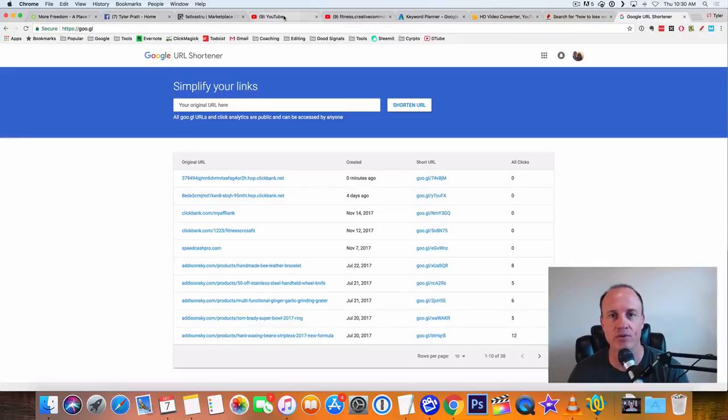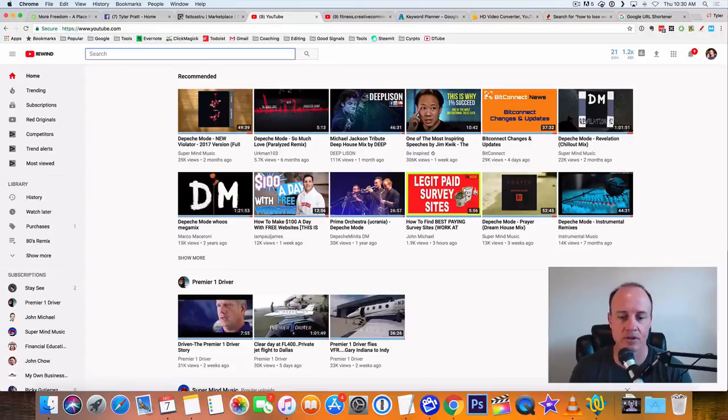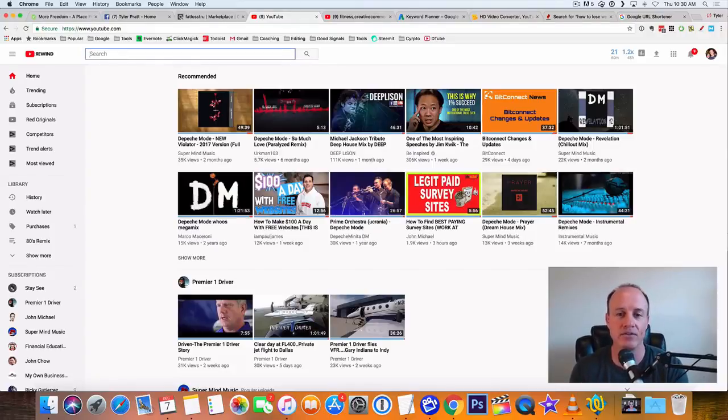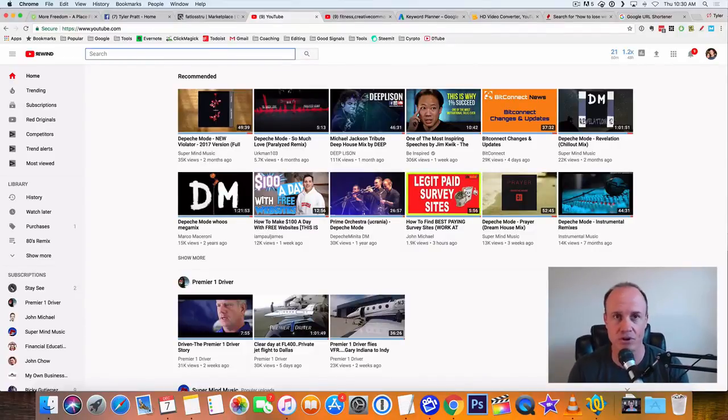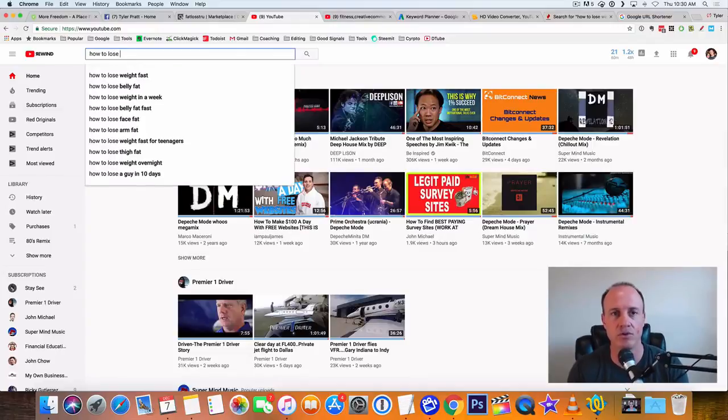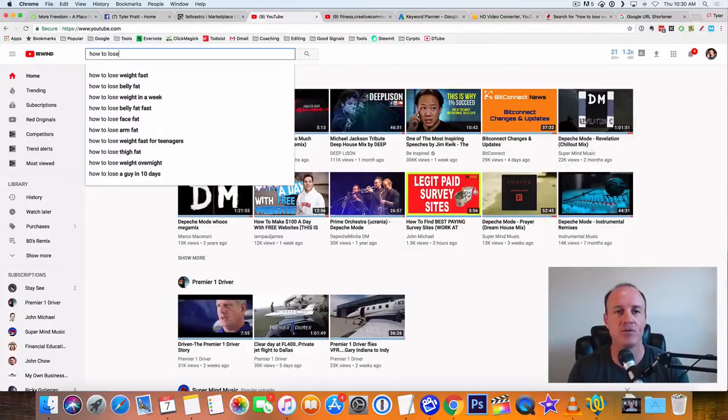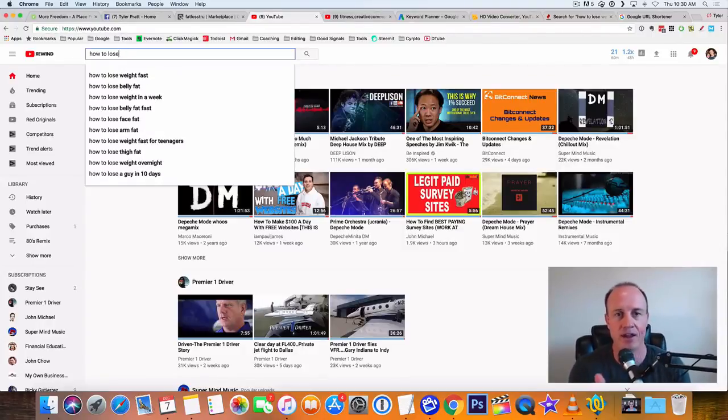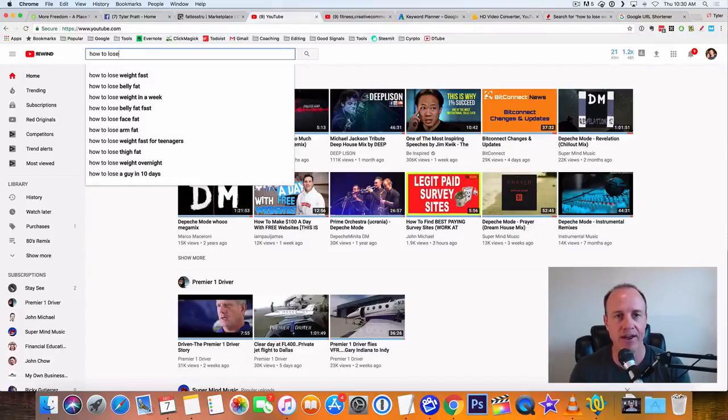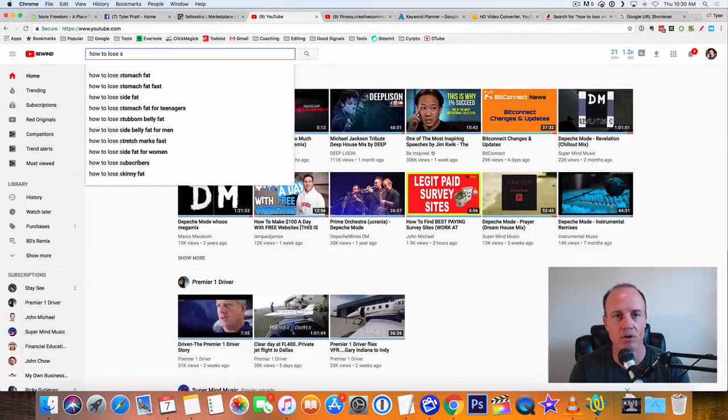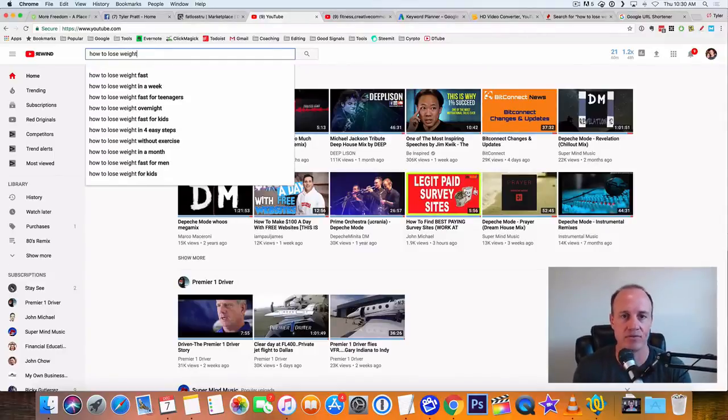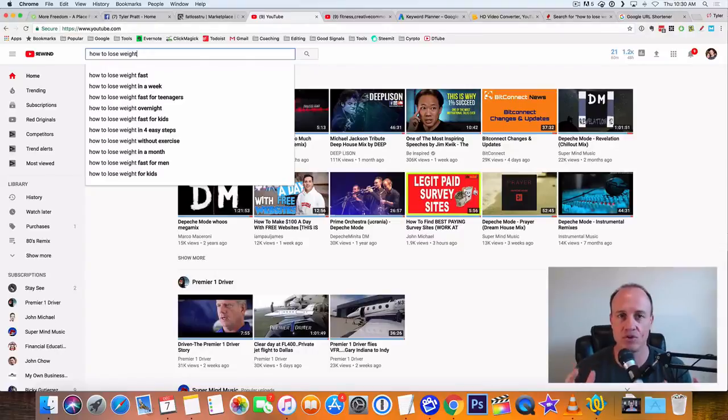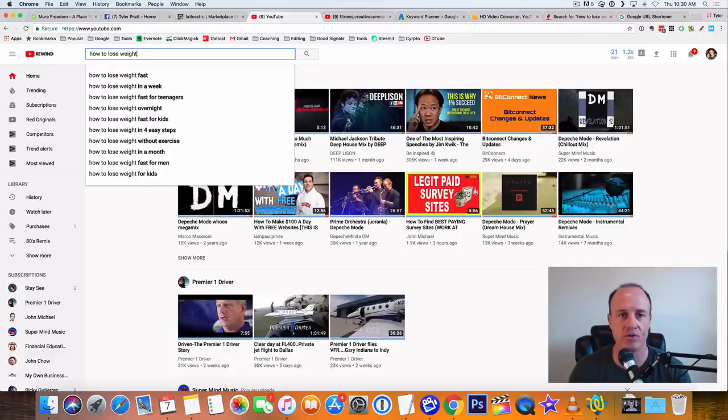So now what we do is we come here to YouTube. You got to find keywords. It's important to find keywords and the best way to do this, I'm going to show you a couple other ways, but the best way to just start off with the YouTube search. Just go how to lose weight. Look, when you say how to lose weight, see, look at bunch of these come up. So how to lose weight fast, how to lose belly fat, how to lose weight in a week, how to lose belly fat fast, how to lose arm fat.